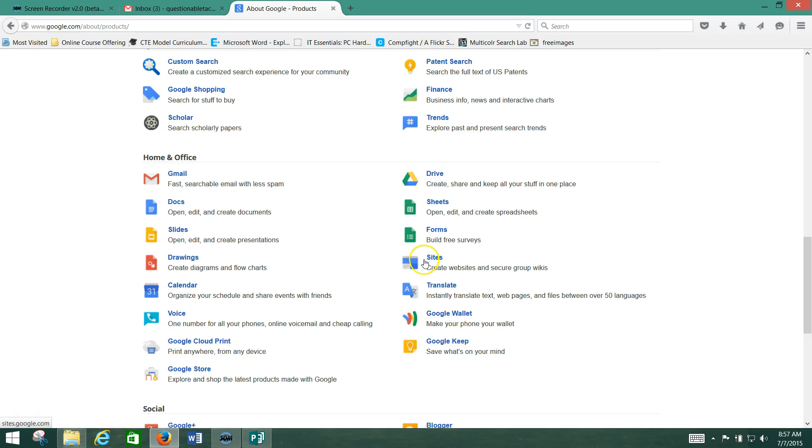Google Sites, you can create websites and wikis. So again, you've got a whole bunch of options from Google here that you may not have even been aware of, and they're all free.